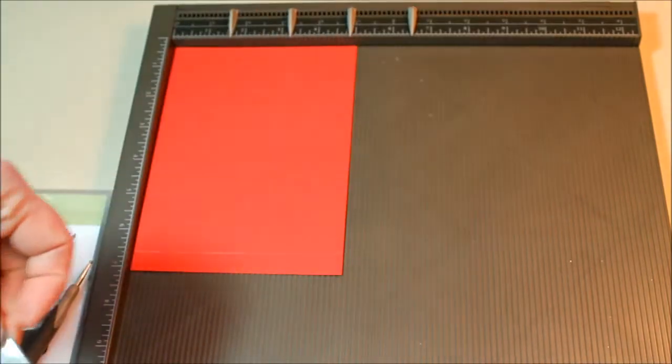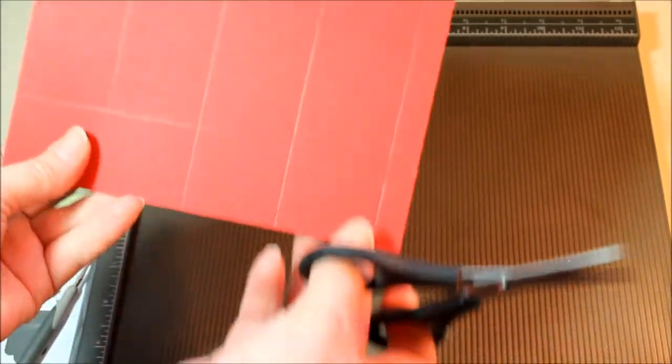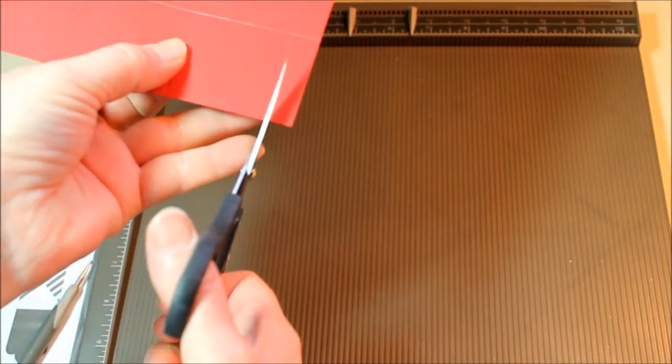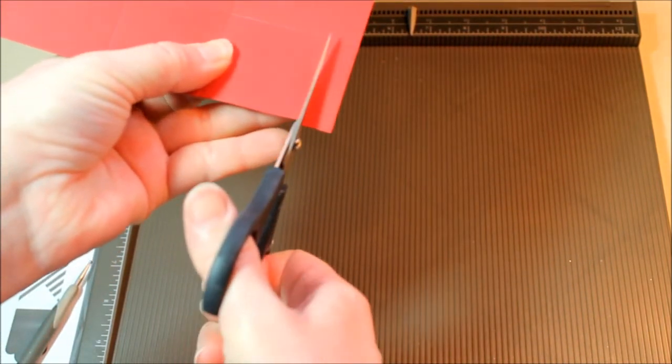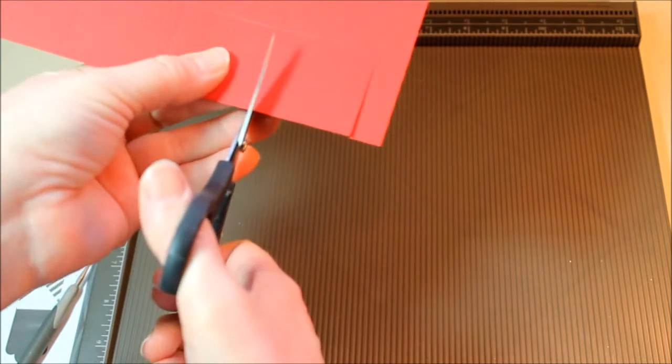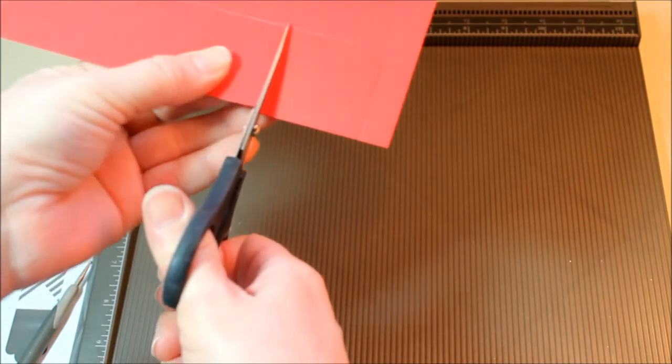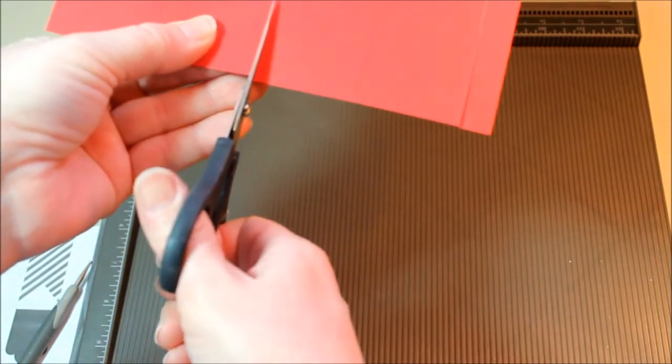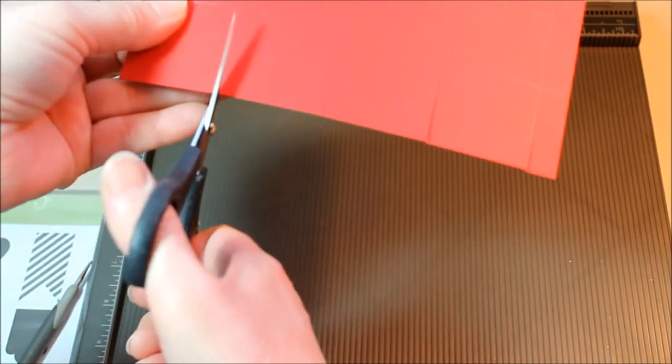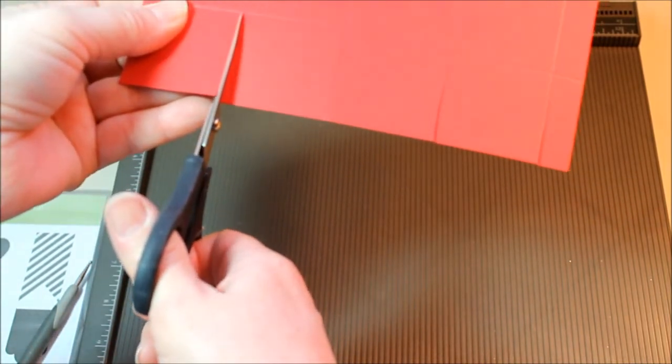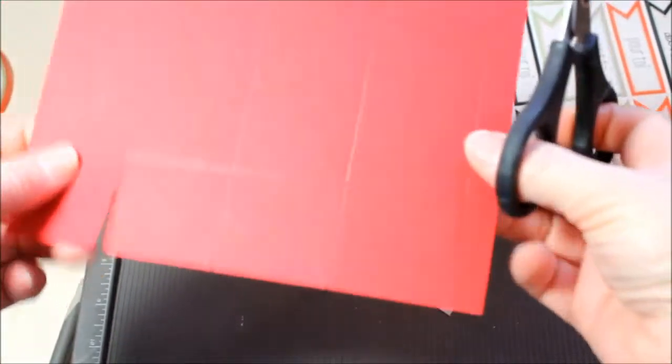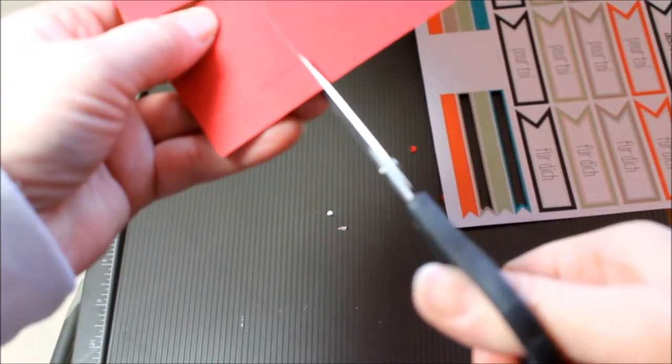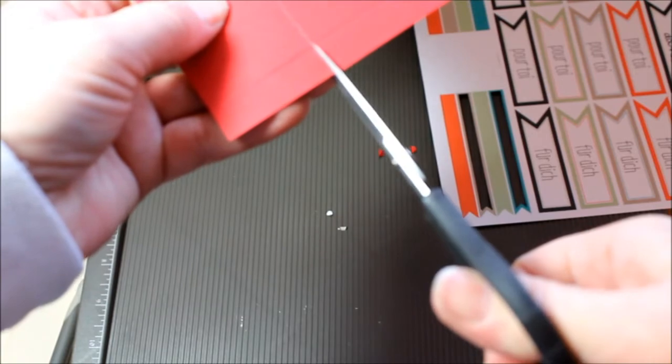Next step we're going to want to cut on the score lines on the short end and these are going to be our bottom flaps for our little treat box. So we're just going to snip those up to the score line and snip this little tiny piece here on the end.